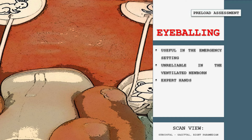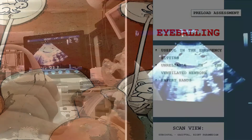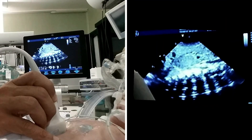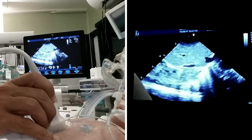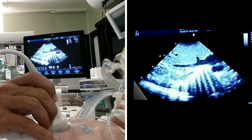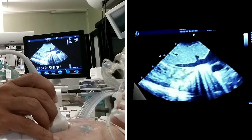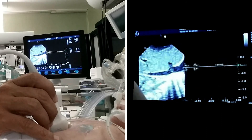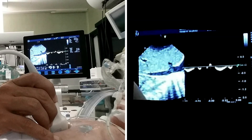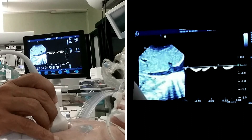Preload assessment can be reliably made by eyeballing the inferior vena cava and intracardiac filling in expert hands, mainly in the emergency setting and in the non-ventilated newborn. To assess inferior vena cava filling, place the ultrasound transducer in the midline, just below the xiphisternum, and in the sagittal plane. The probe marker should be pointing towards the head, so that the heart appears just visible on the right of the screen.